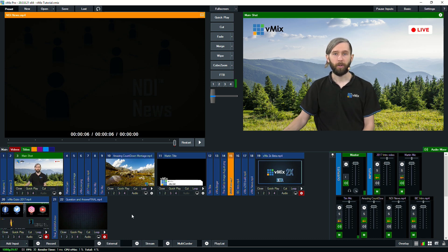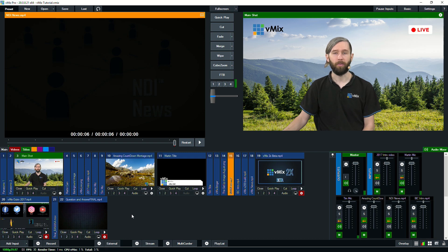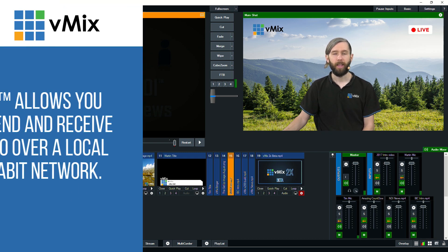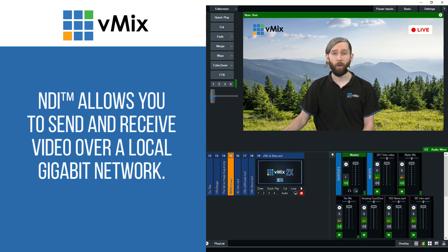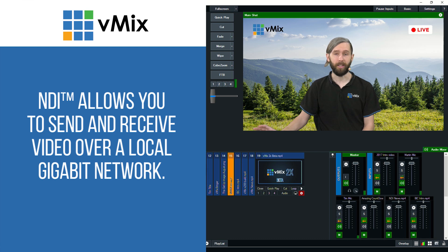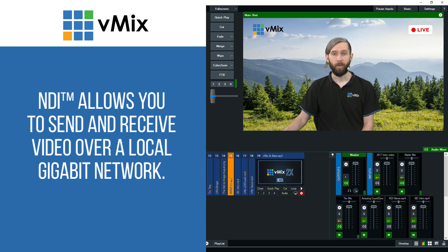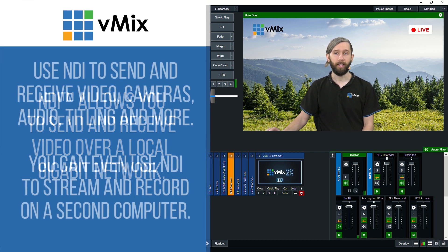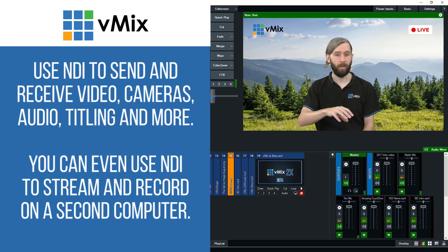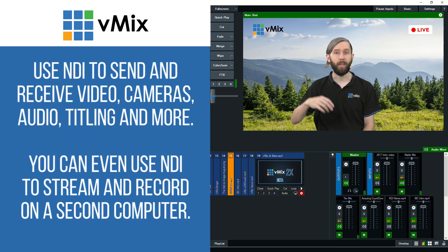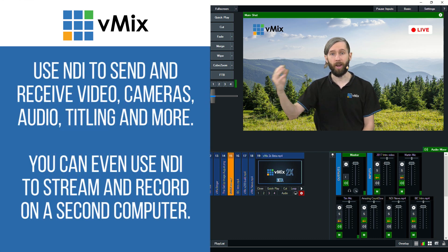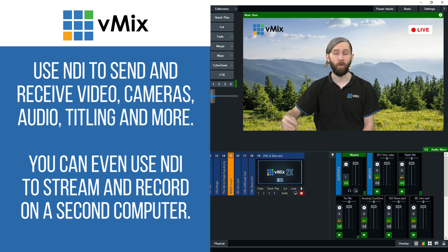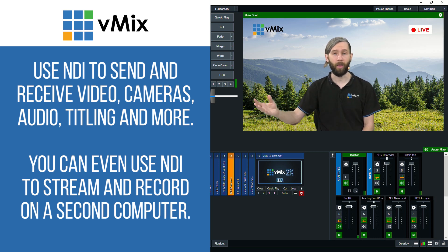So now we're going to talk a little bit about NDI. NDI stands for Network Device Interface and it's a protocol that's been developed by NewTek. What it does is it allows you to send and receive video over a local network. So if I connect up a camera to my vMix production here, I can then see it over the local network in another vMix production or another software or piece of hardware that supports NDI.